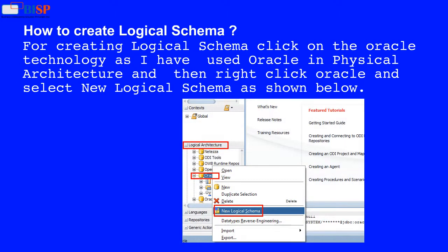For creating a logical schema, click on the Oracle technology—I have used Oracle in Physical Architecture—then right-click Oracle and select New Logical Schema as shown below.